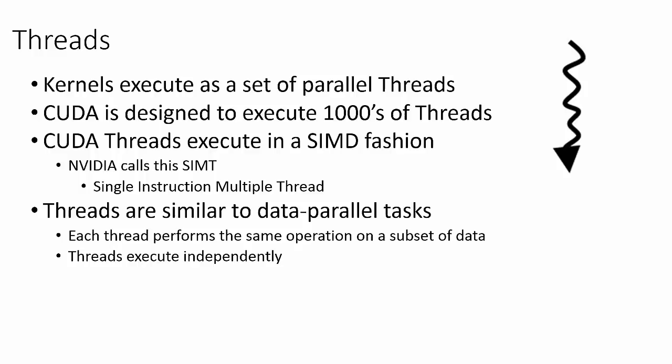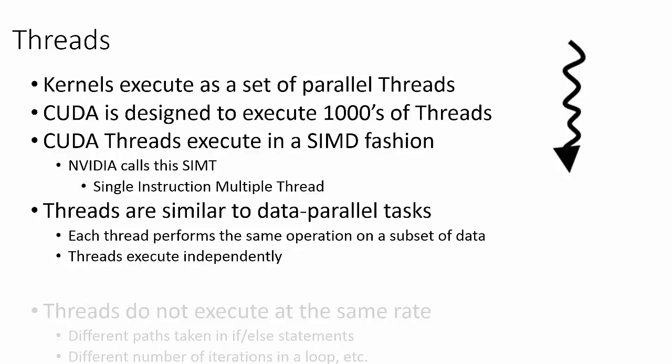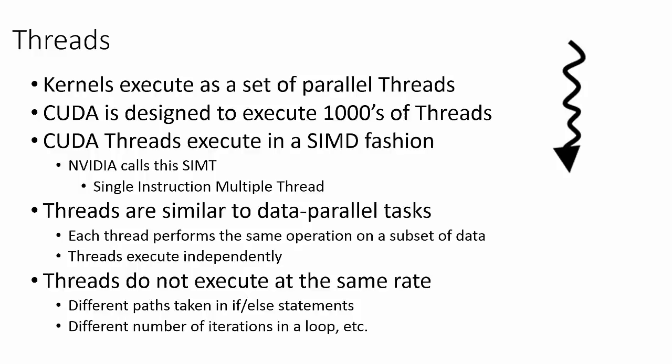Another thing to note is that threads do not all execute at the same rate. Even though each thread is performing the same operation, the set of data being computed on in each thread is generally different, which can give rise to threads from the same kernel launch executing at different rates.